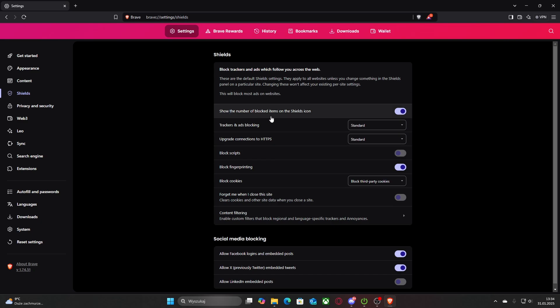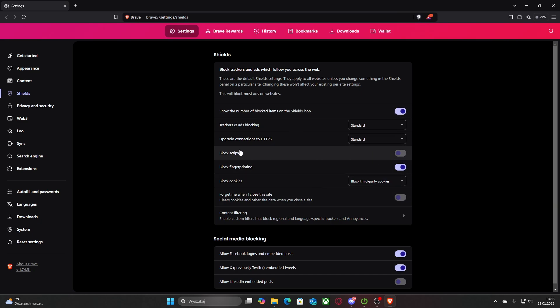Show the number of blocked items on the shields icon, and if you want to disable it just left click on it so it wouldn't show.